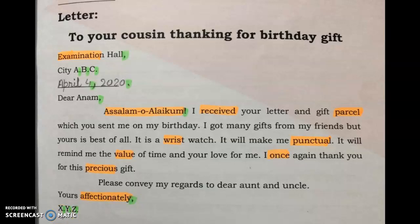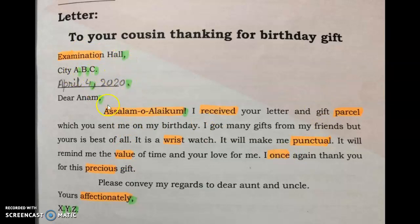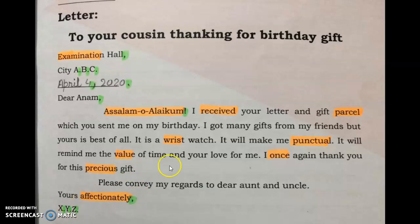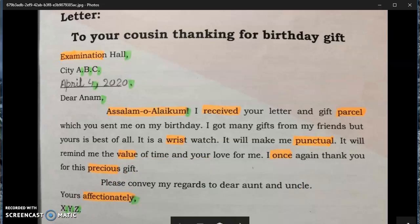Instead of your name, you will write X dot Y dot Z dot. I have highlighted a few words for your dictation practice, and I have also highlighted foundation marks because these foundation marks have separate marking in the paper — so take care of them. See you all in the next class, Inshallah. Thank you, Allah Hafiz.